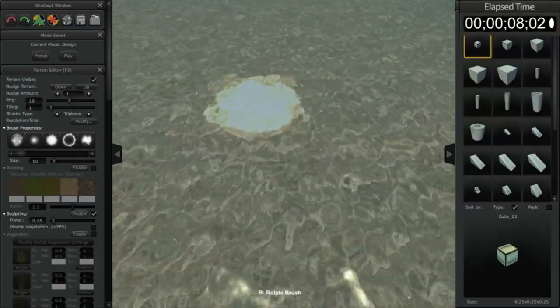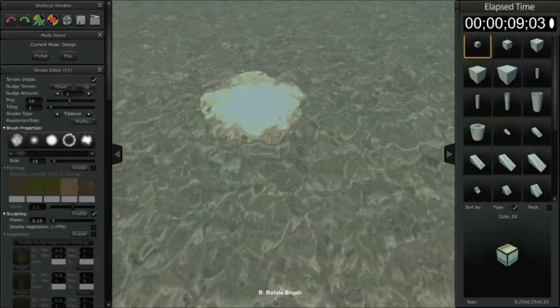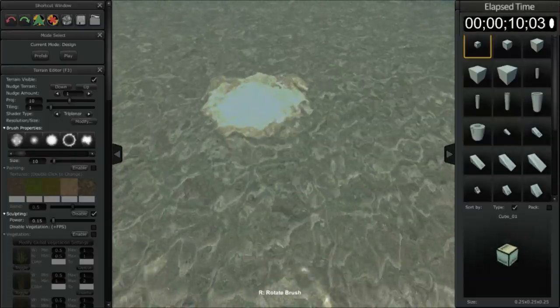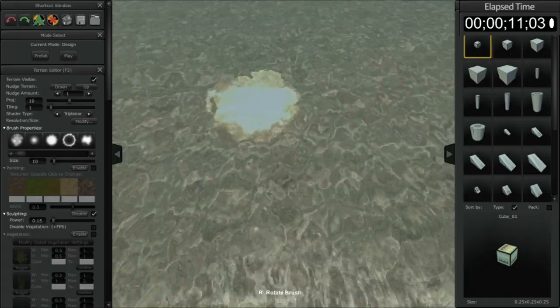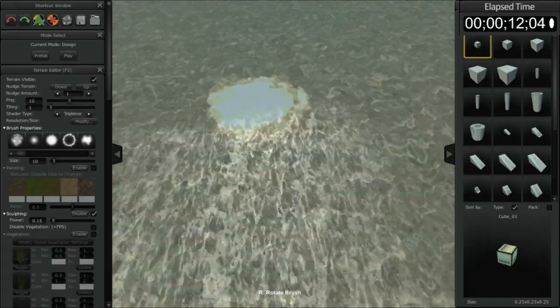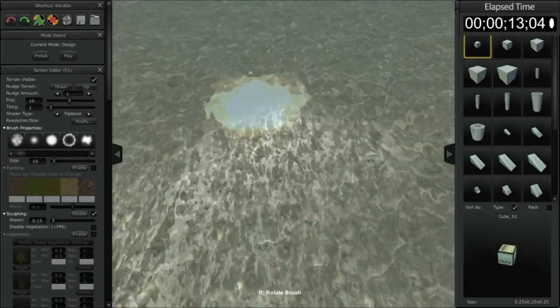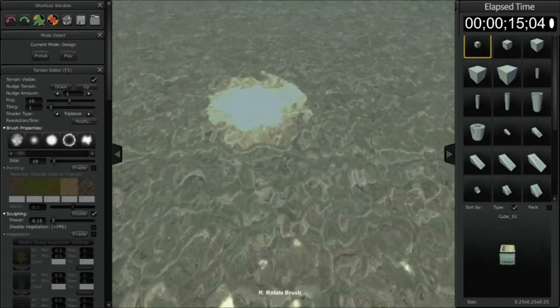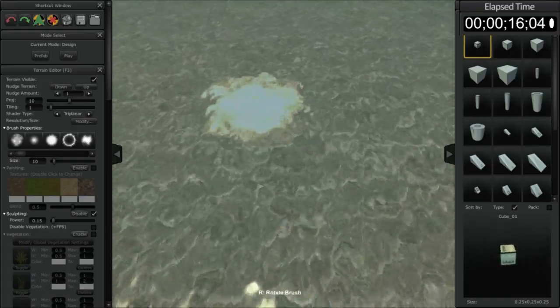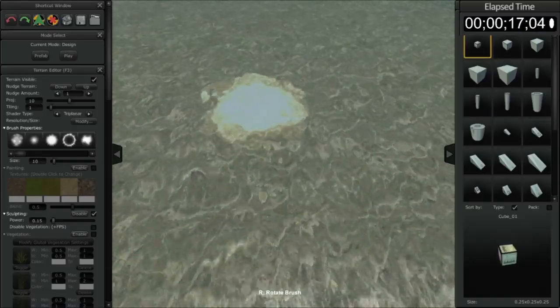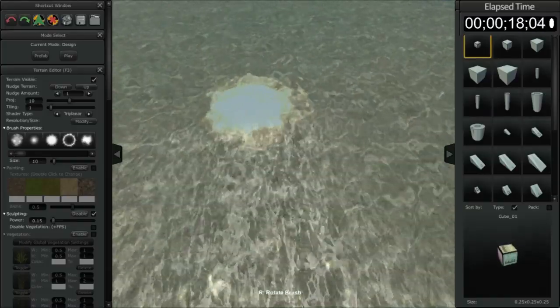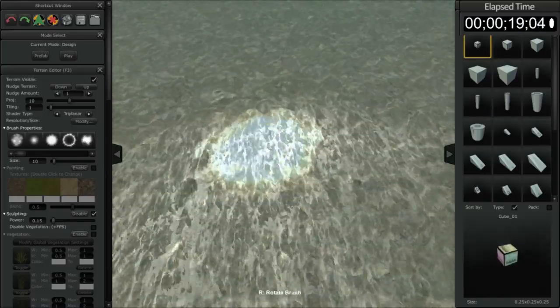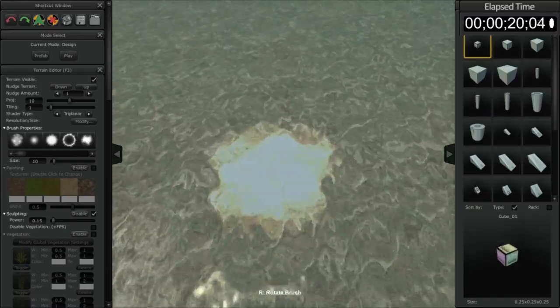Hello, this is Matt McDonald from Axis Game Factory. I've been getting a lot of requests for a quick tutorial on how the terrain editor works, so I'm going to put together a real quick and dirty demo for you.